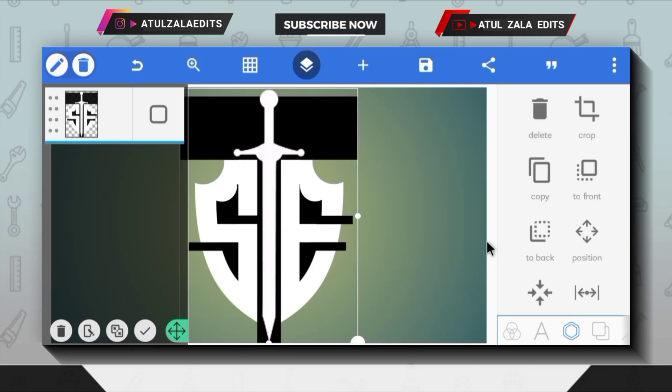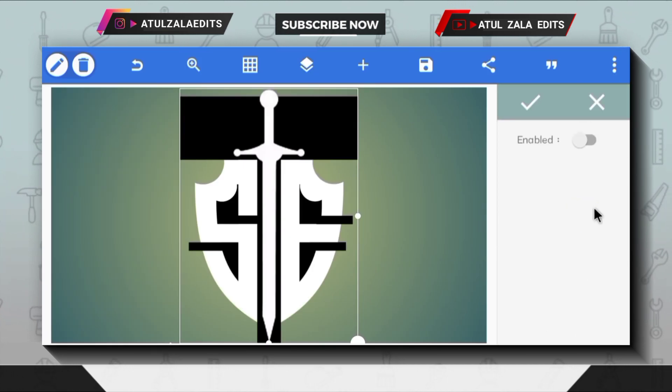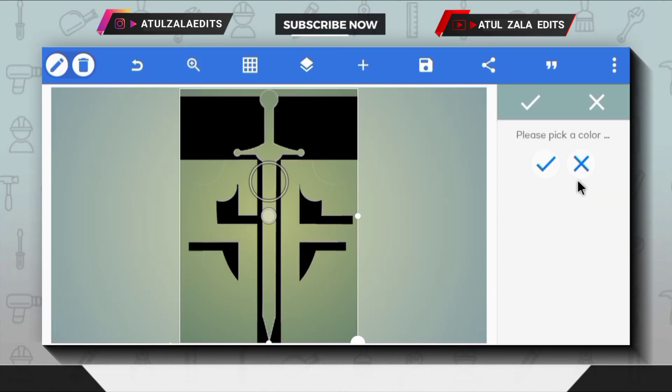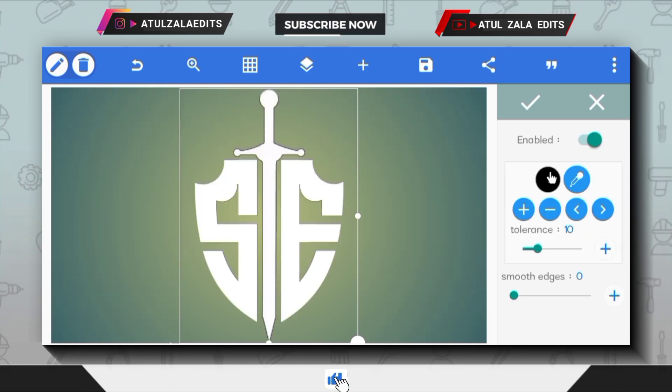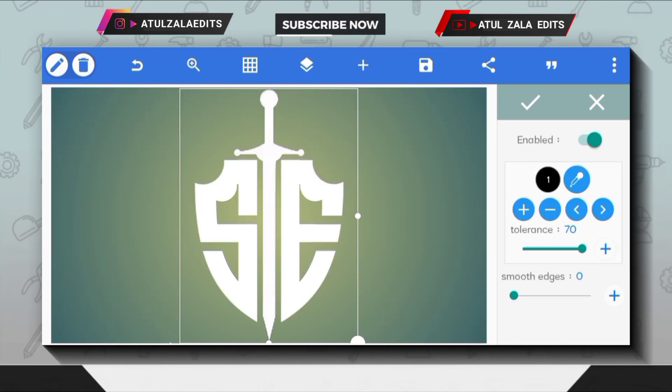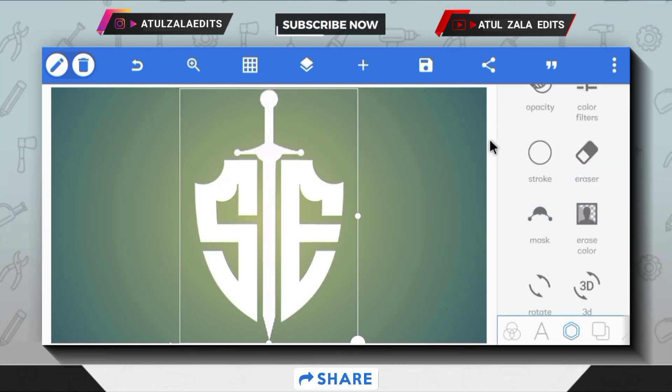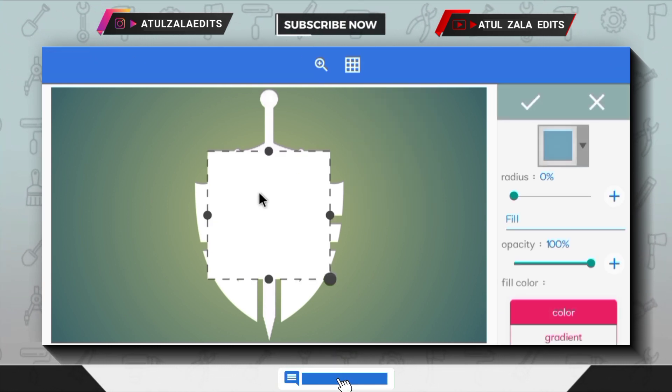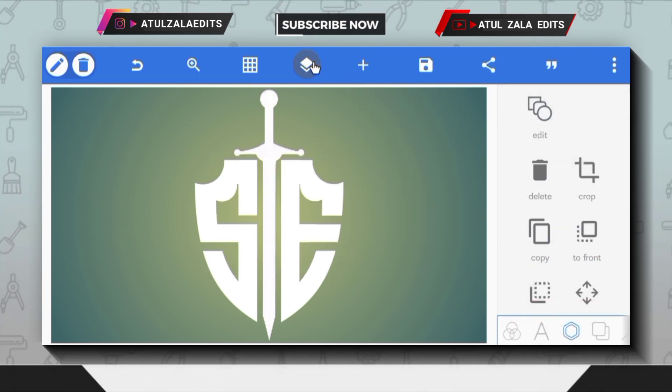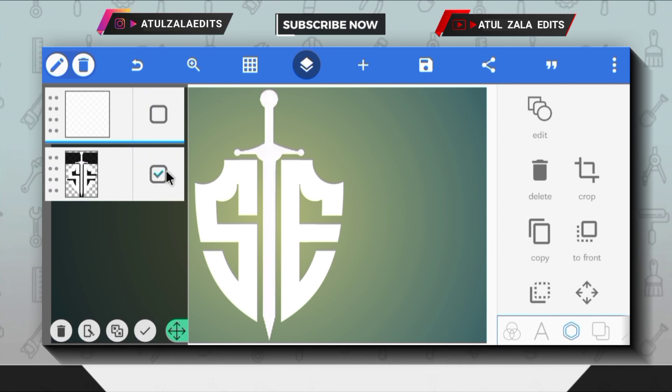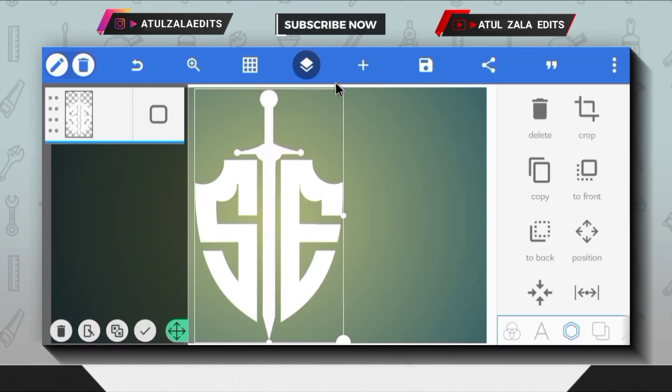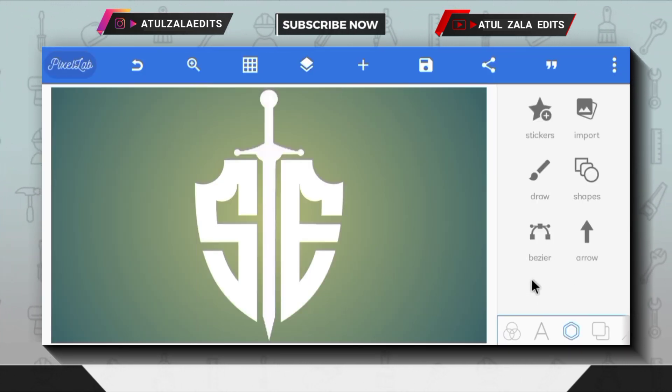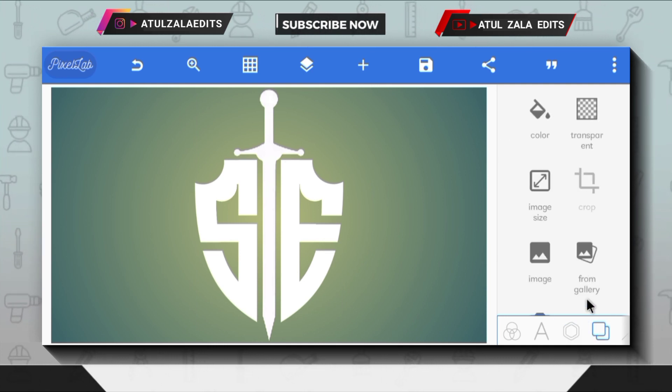Next, go to the erase color option and enable it. Then click the pick tool and choose black color. Increase the tolerance value to 70. Create a shape like this and let the shape go outside the frame. Select both layers and merge them like this. Now you can see the S plus E logo PNG is perfectly made.